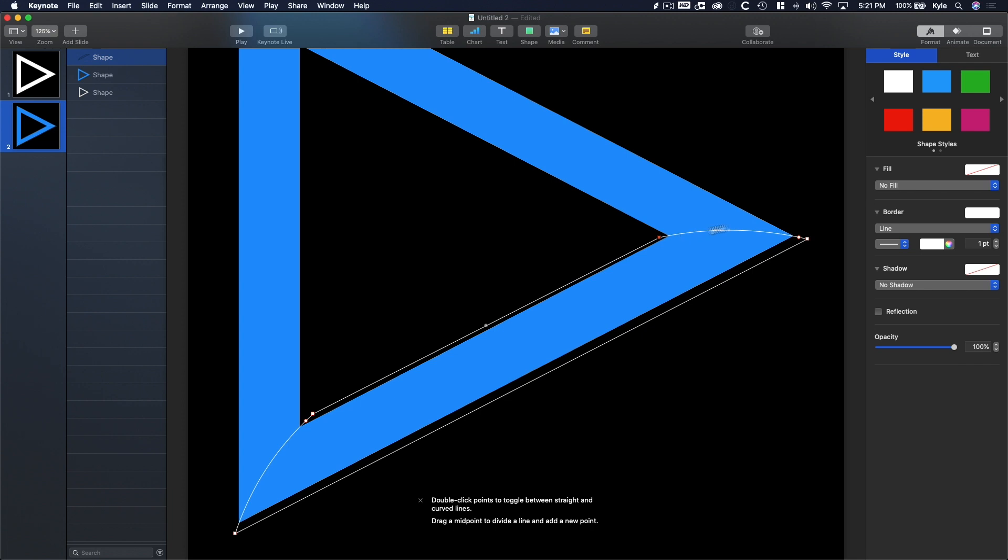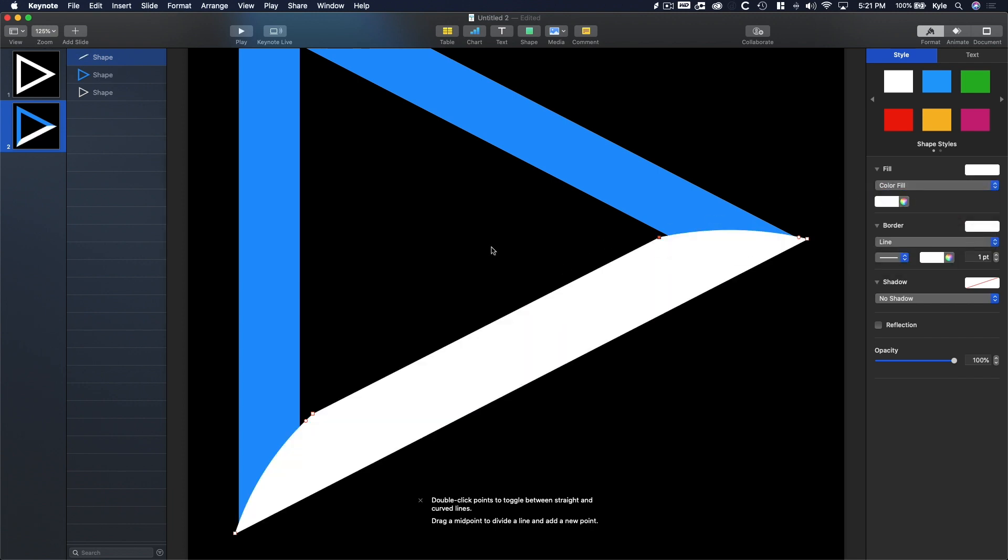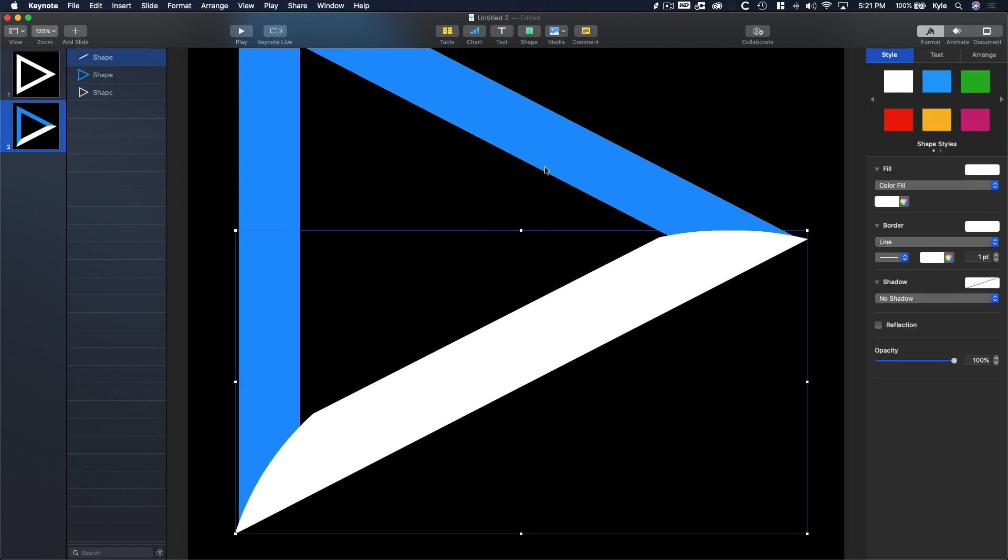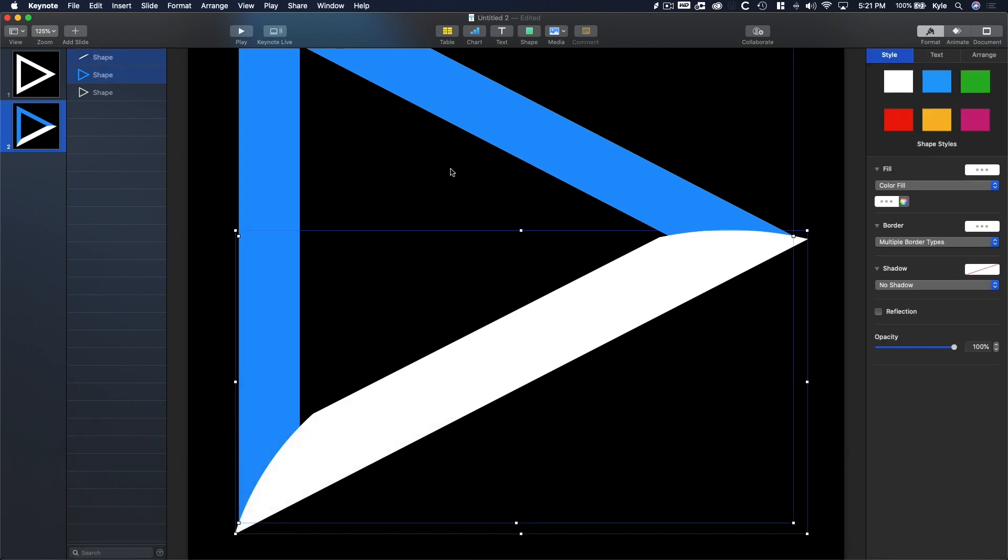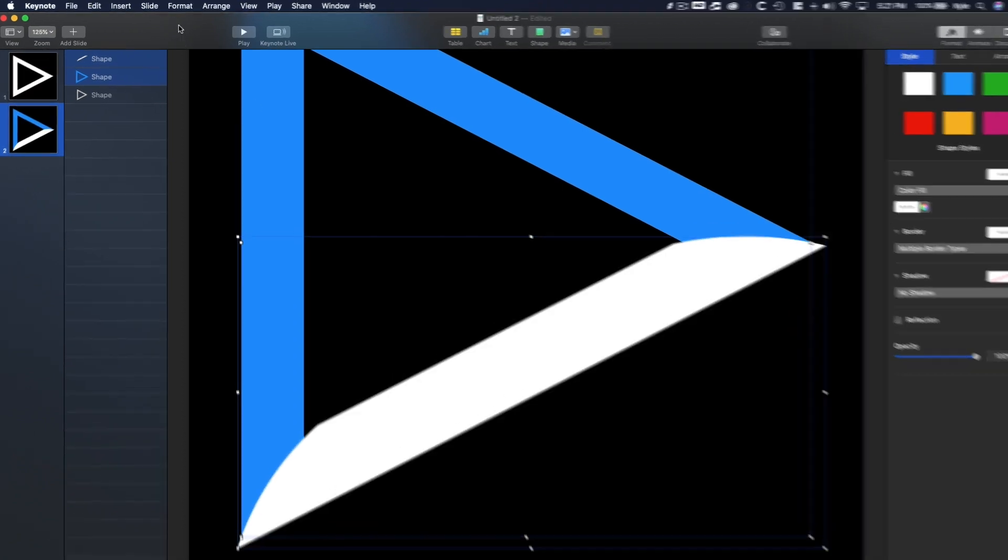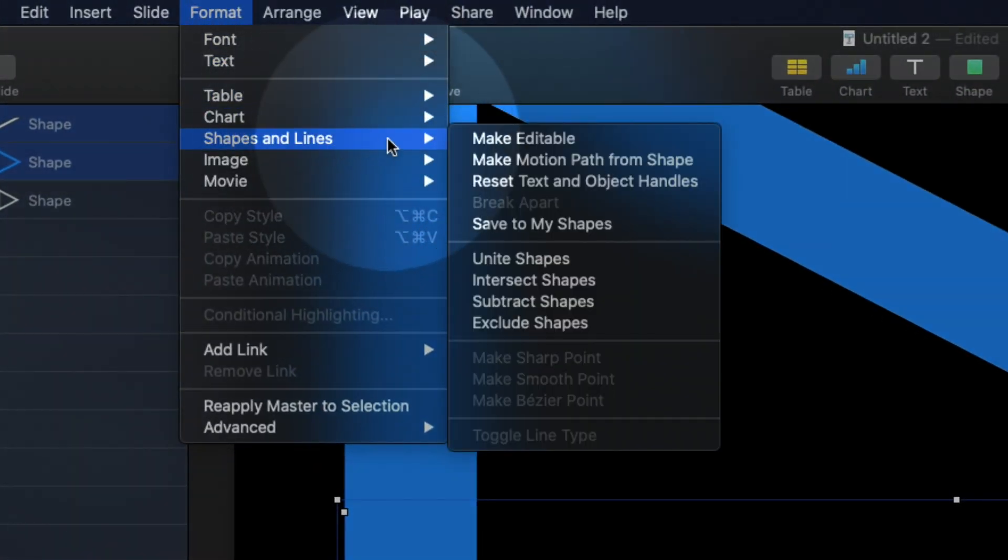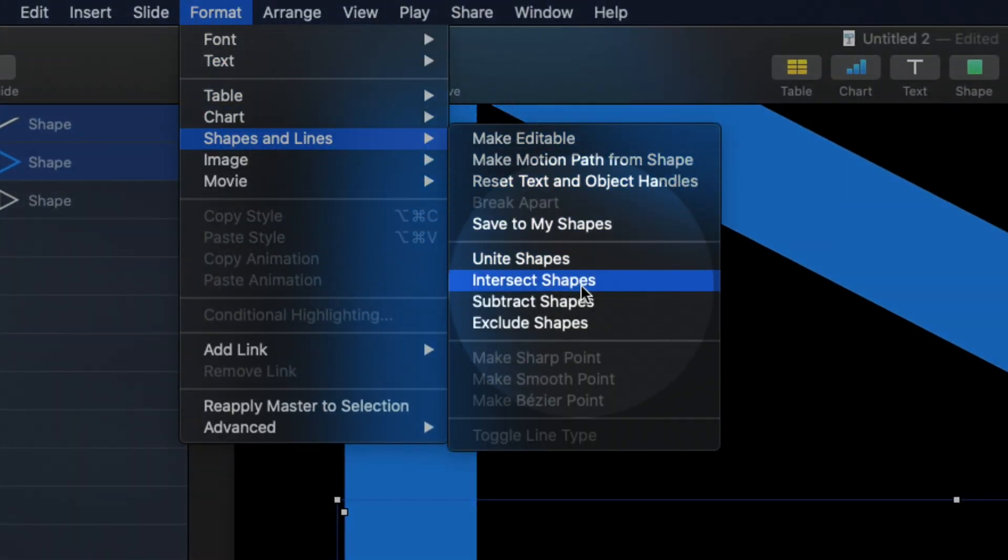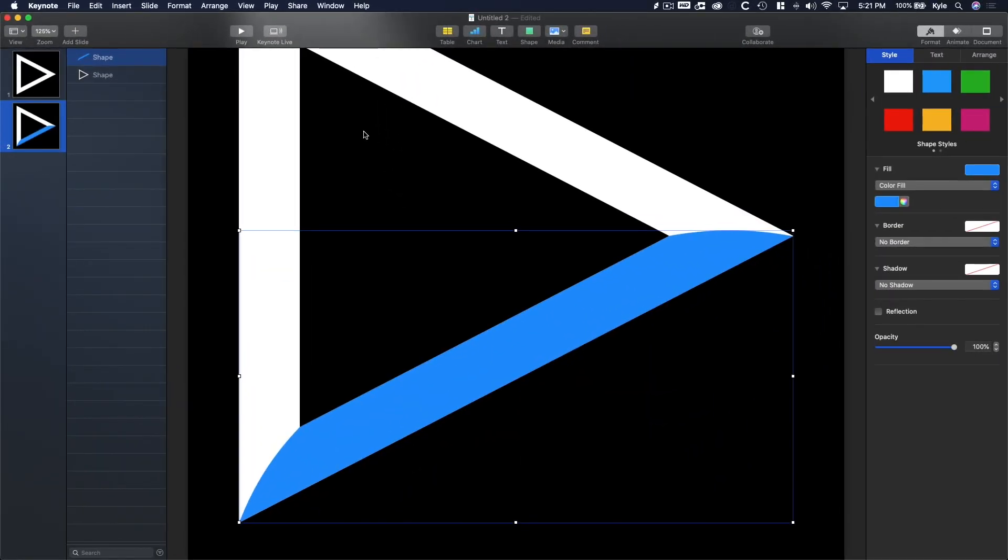Once you're set, let's add a fill to white and then cut this shape out of the triangle tool by clicking our custom shape and then shift-clicking the main triangle. Similarly to what we did before, go to Format, Shapes and Lines, and Intersect.